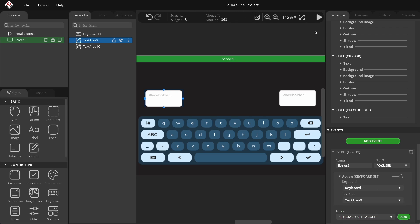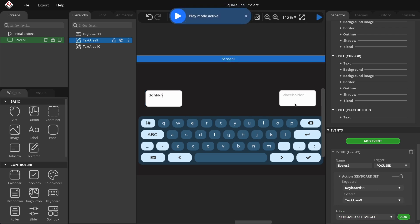In this video, I will demonstrate how to create a custom keyboard widget, utilize different keyboard modes, style it, and connect it to one or more text fields. Let's get started!